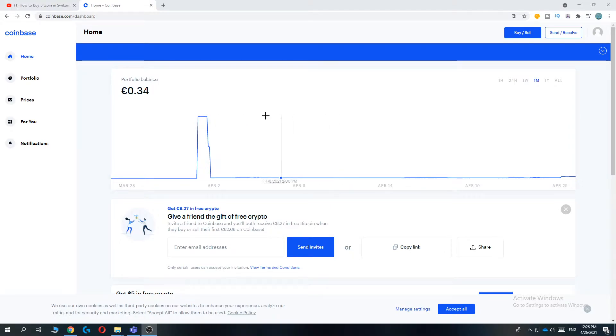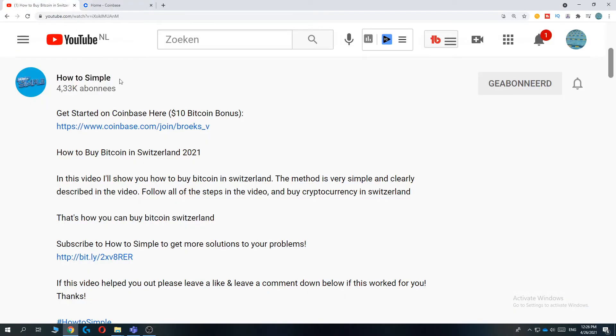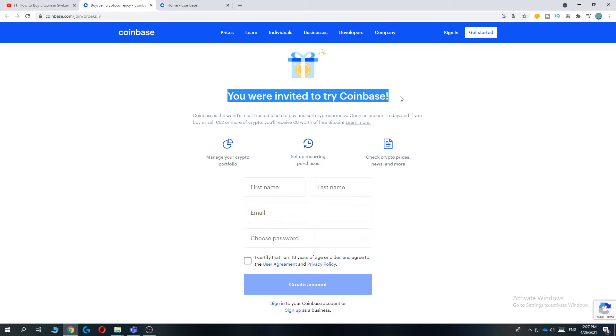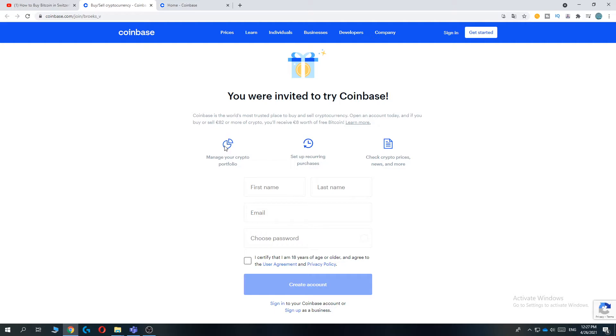So first of all go to the link in the description down below and hit the link and this will bring you over to Coinbase. You are invited to try Coinbase and if you sign up through the link in the description below you get a $10 Bitcoin bonus.